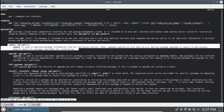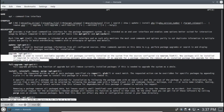Next, we're going to look at upgrade. This is apt upgrade. It says it's used to install available upgrades of all packages currently installed on the system from the sources configured via sources.list. New packages will be installed if required to satisfy dependencies, but existing packages will never be removed. If an upgrade for a package requires removal of an installed package, the upgrade is not performed.